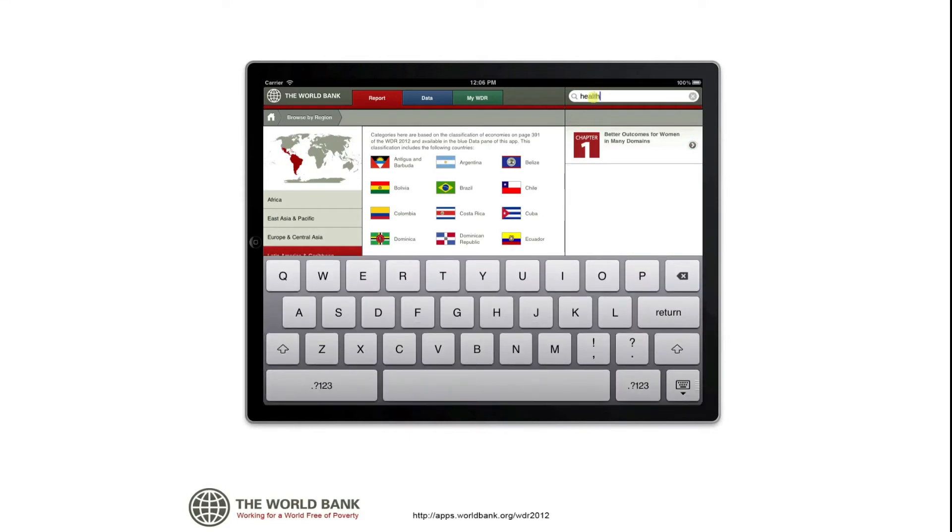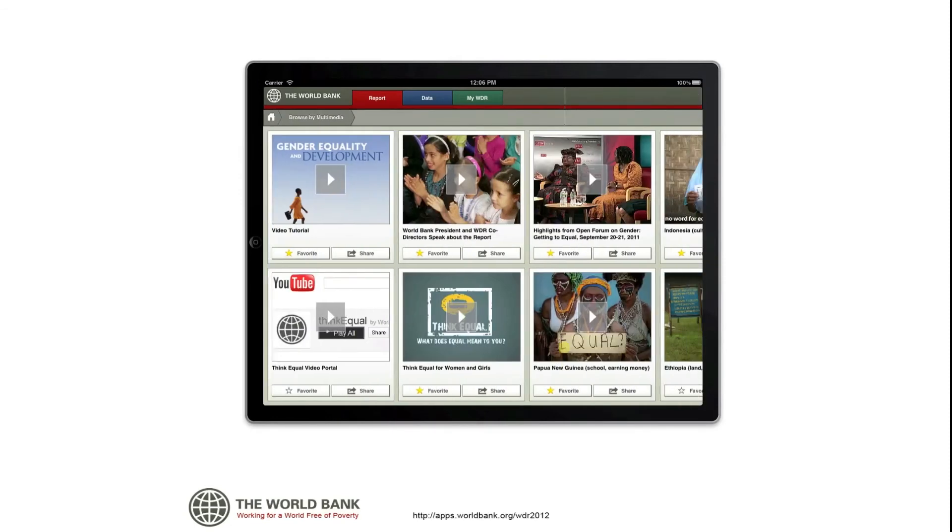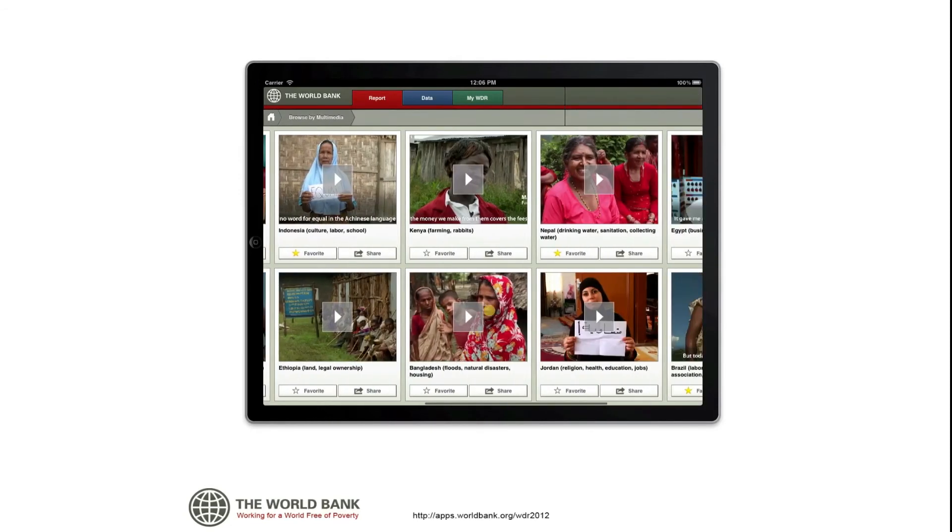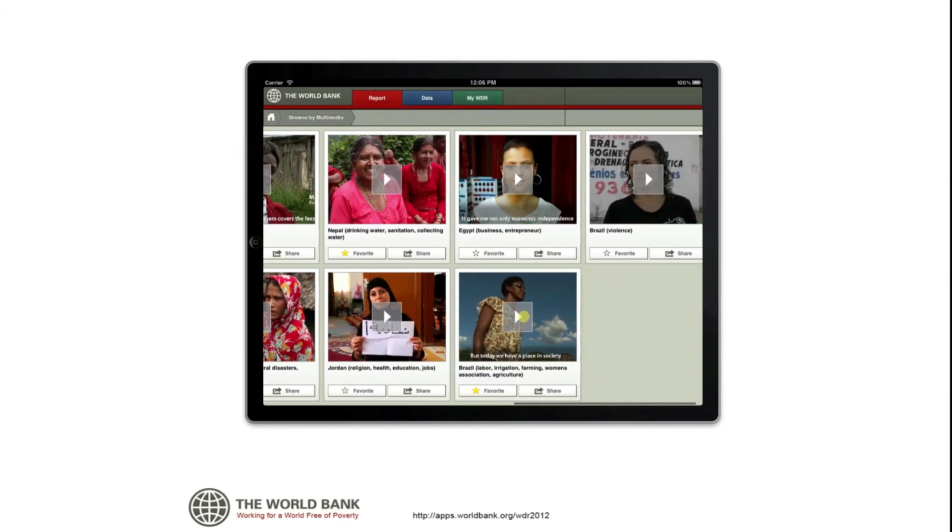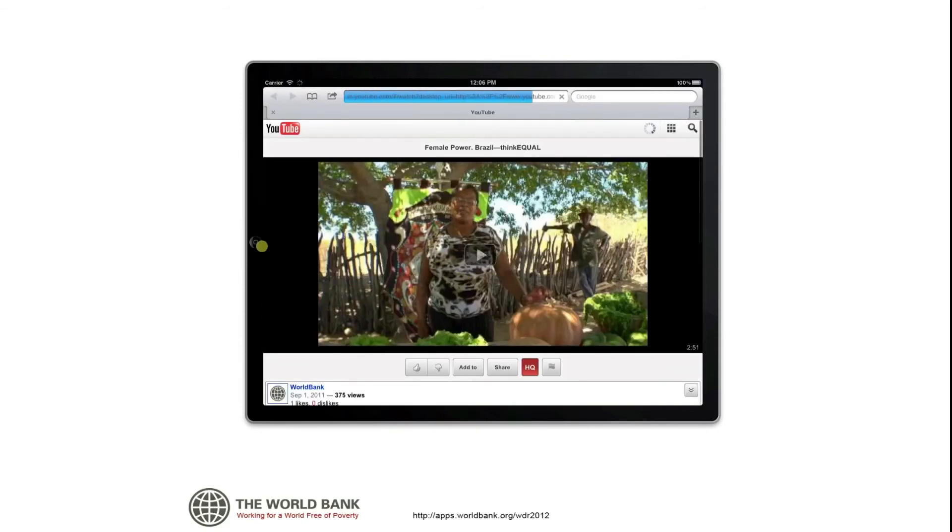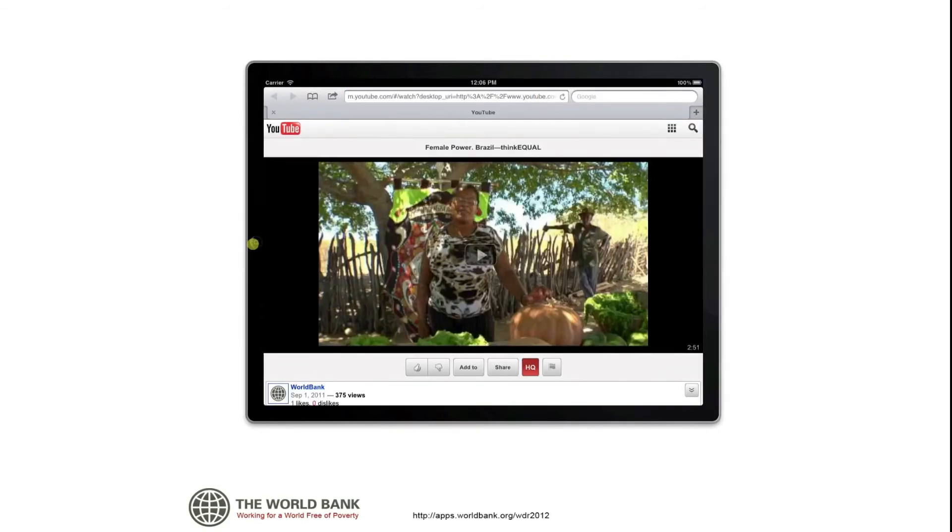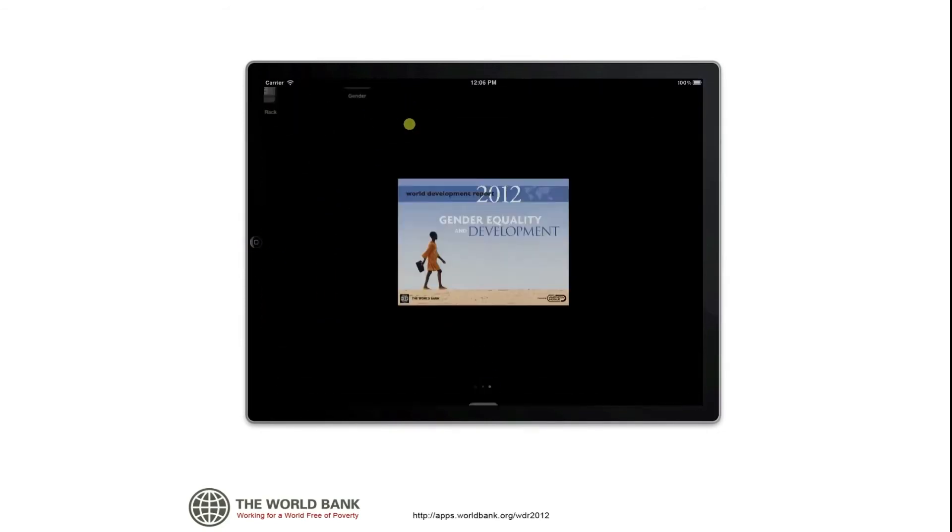The multimedia pane offers a selection of compelling videos on gender from the World Bank's YouTube channel. You can always find this video tutorial here as well. Double tap Home to go back to the app.